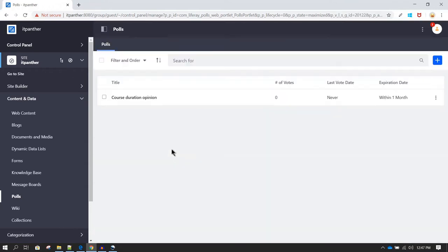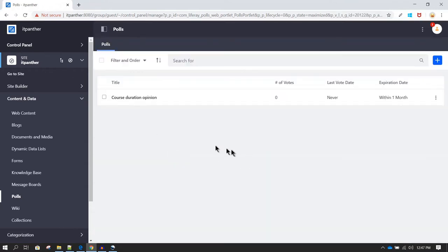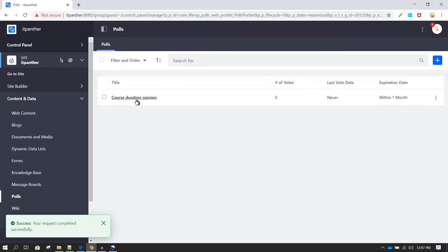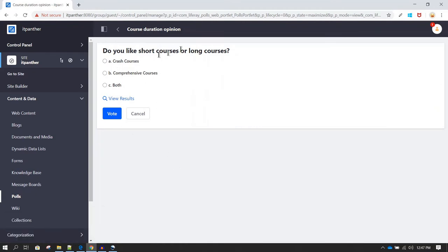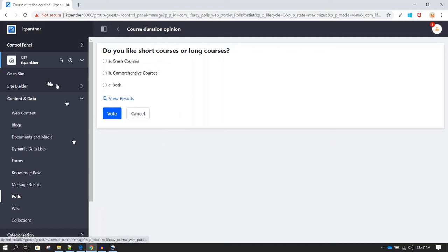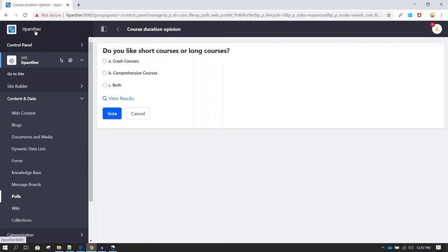Now we can click on Save and our first poll is ready. If you click on this poll you can see the available options. You don't see any statistics right now, but once users start filling in the information you will see the results option.